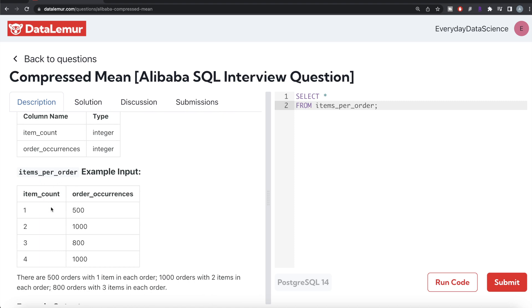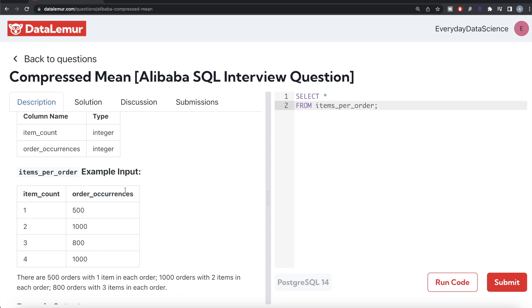You multiply item_count and order_occurrences for each of these rows and sum it up. That's how many items you have bought. 500 orders with one item, 1000 orders with two items. So 500 multiplied by 1 plus 1000 multiplied by 2, then 800 multiplied by 3 plus 1000 multiplied by 4. That's how you get the total number of items ordered. And then how many total orders are there? You just sum this column.